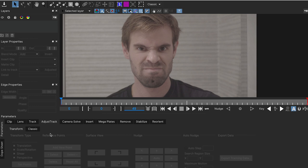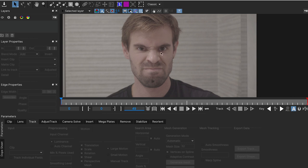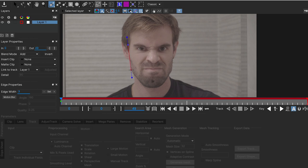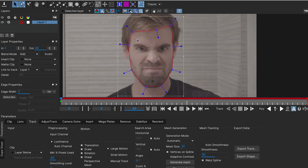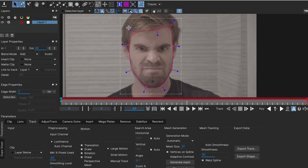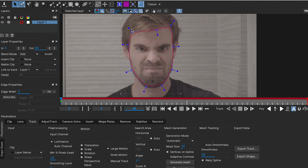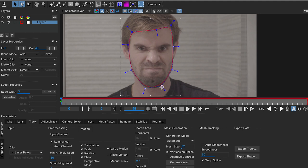But let's focus on the Power Mesh track to see how it's working. I'm gonna start by drawing a spline around my face, around the area I wanna track. I'm gonna select by Ctrl, Cmd A all the points and just smooth this a little bit around my face.